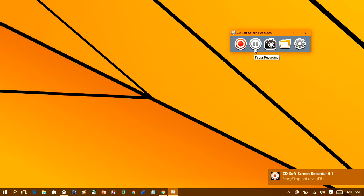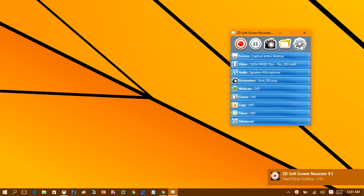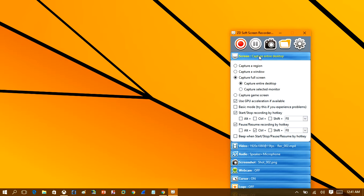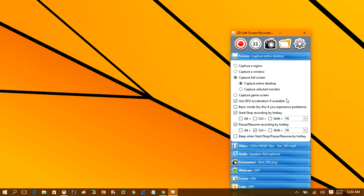So what you want to do is you want to head over to the settings menu, and in here you have your screen capture settings. So you want to check capture full screen and you want to check capture entire desktop. Down here you want to make sure you have use the GPU acceleration if available checked, and then you want to have these two boxes checked: pause and start recording.